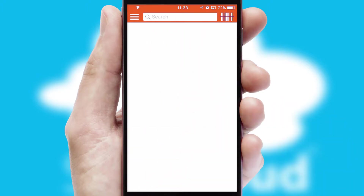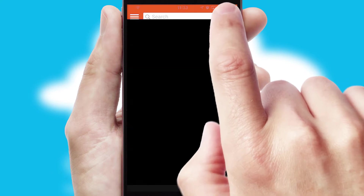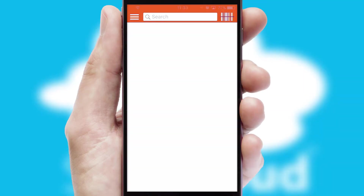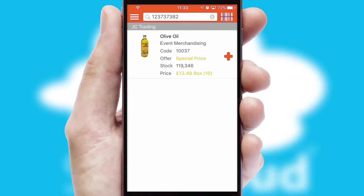Products can also be easily located and ordered by scanning any type of barcode or QR code.